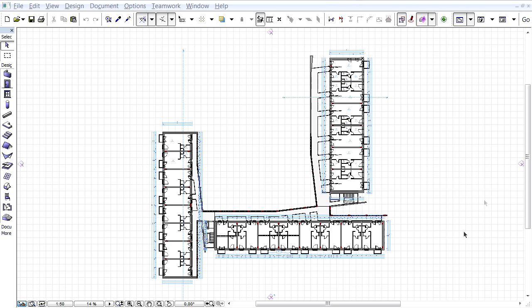This video clip presents how to rotate cutting planes in the Floor Plan, Section or 3D Project views.